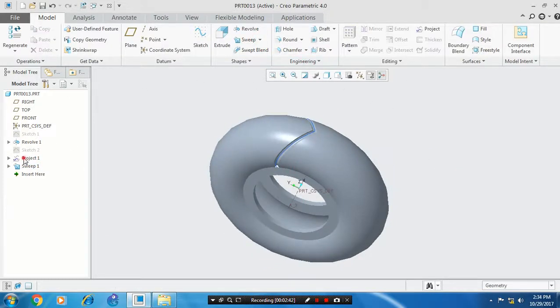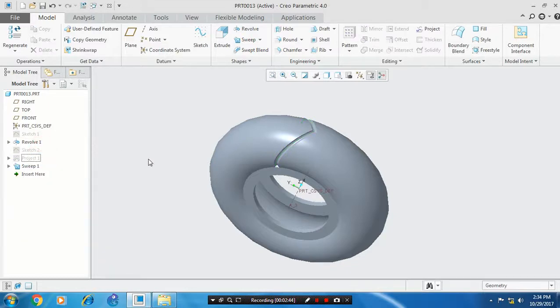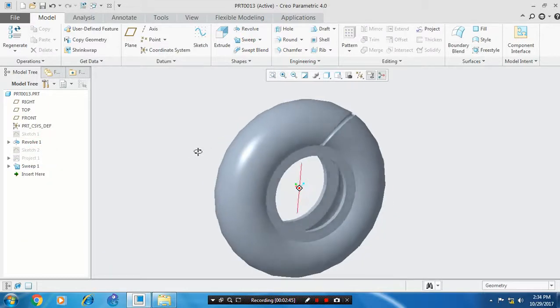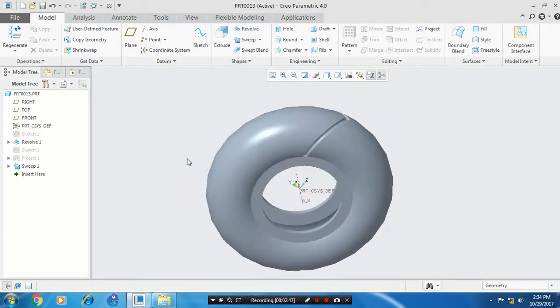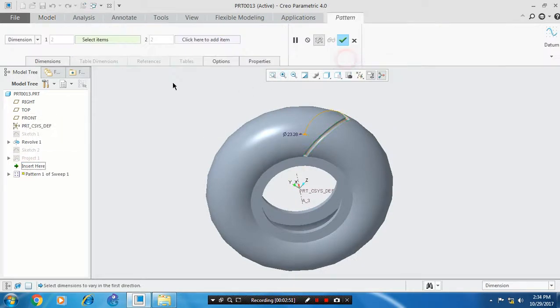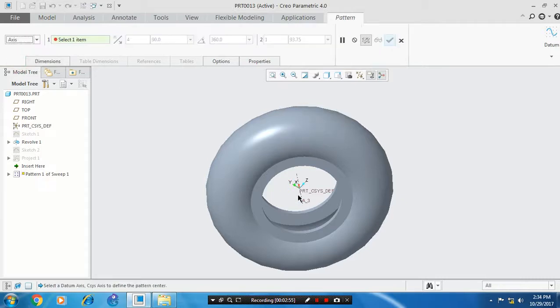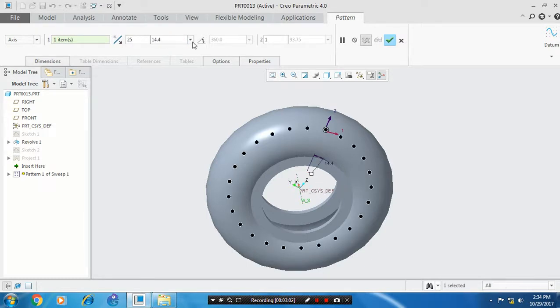Again, you have to hide the unwanted sketches. Now we are going to pattern the thread, so you have to select the axis defined pattern, click our center axis, and enter the number of instances to be produced and the angular spacing between them. Click OK.